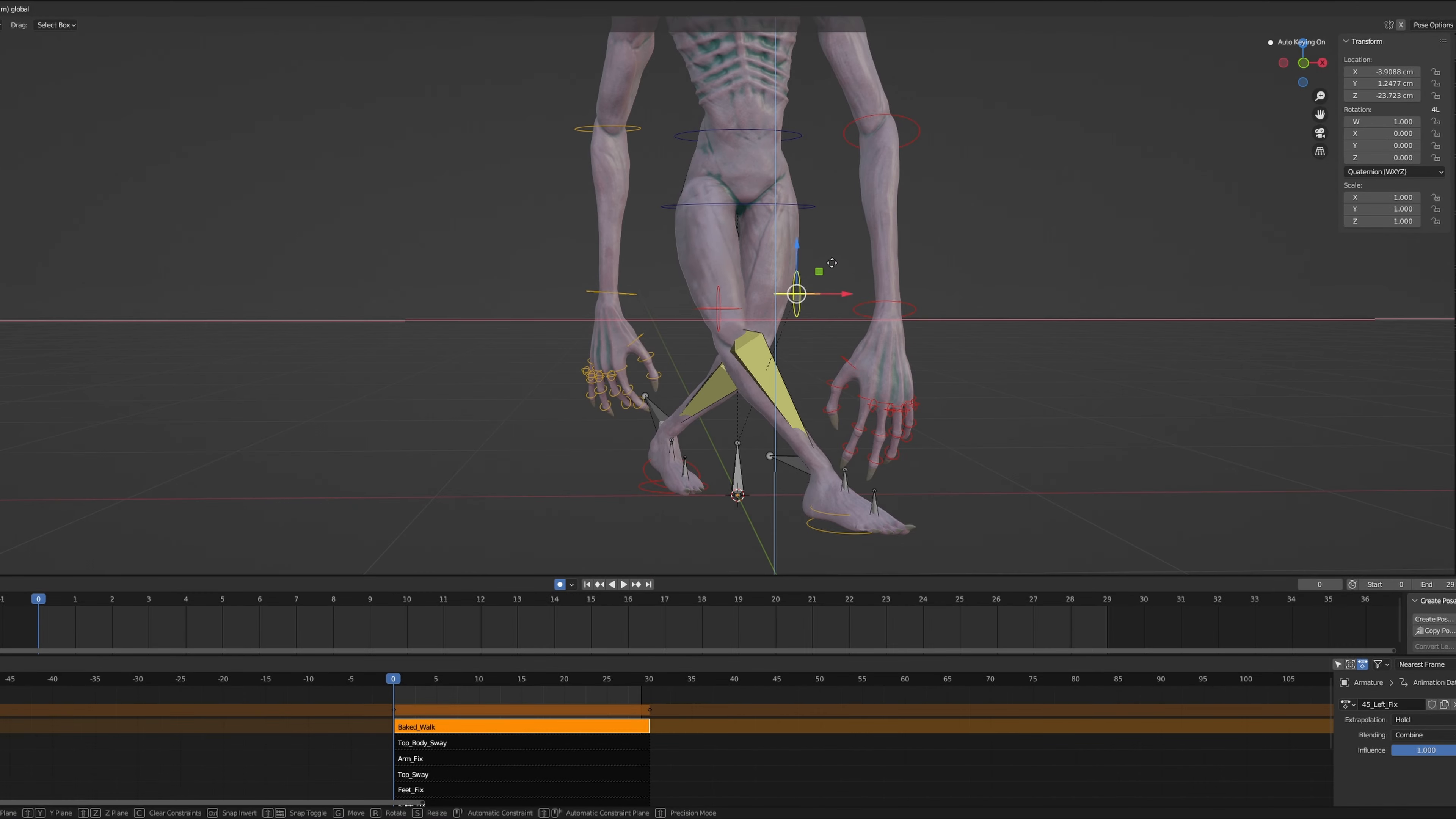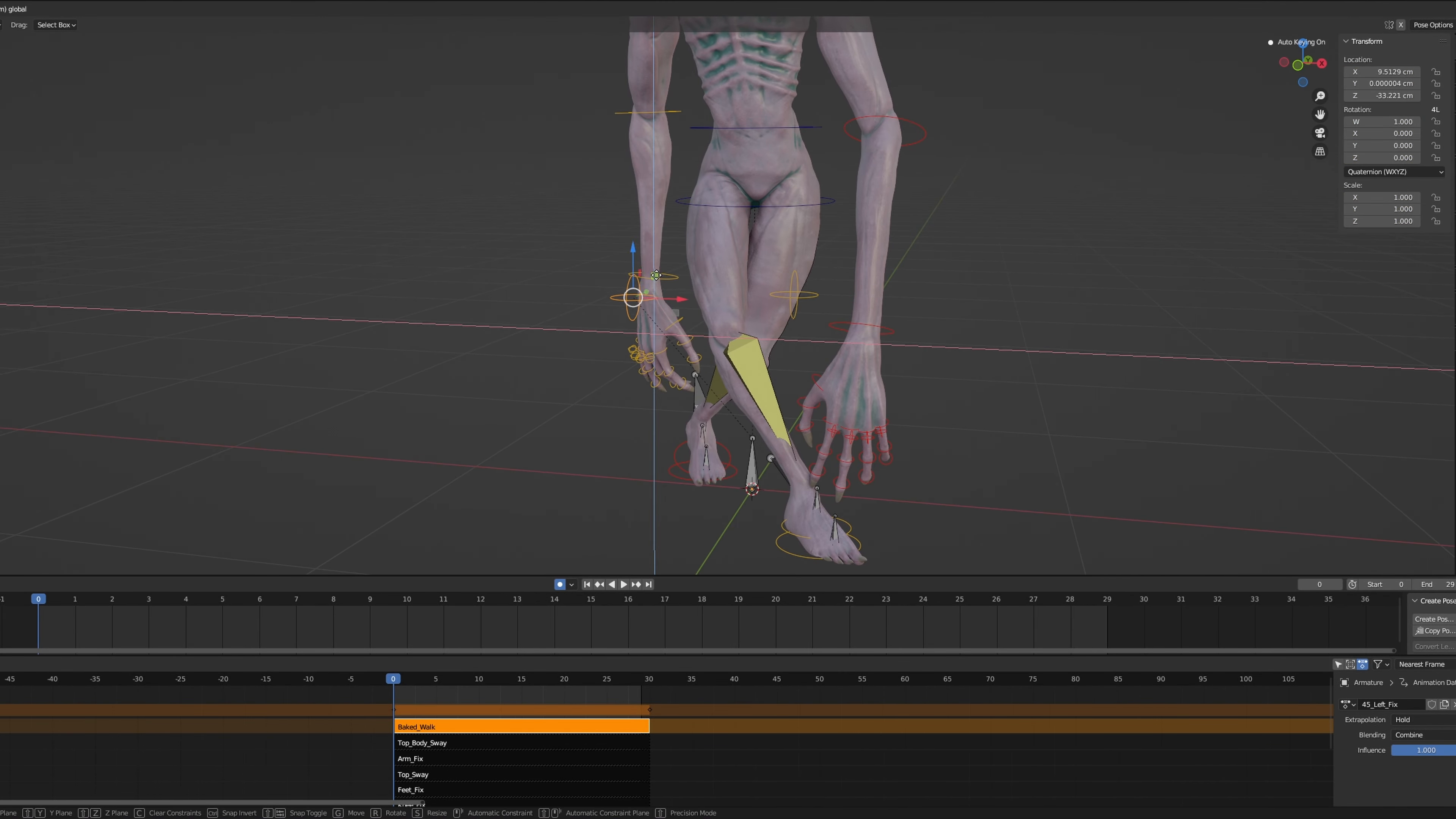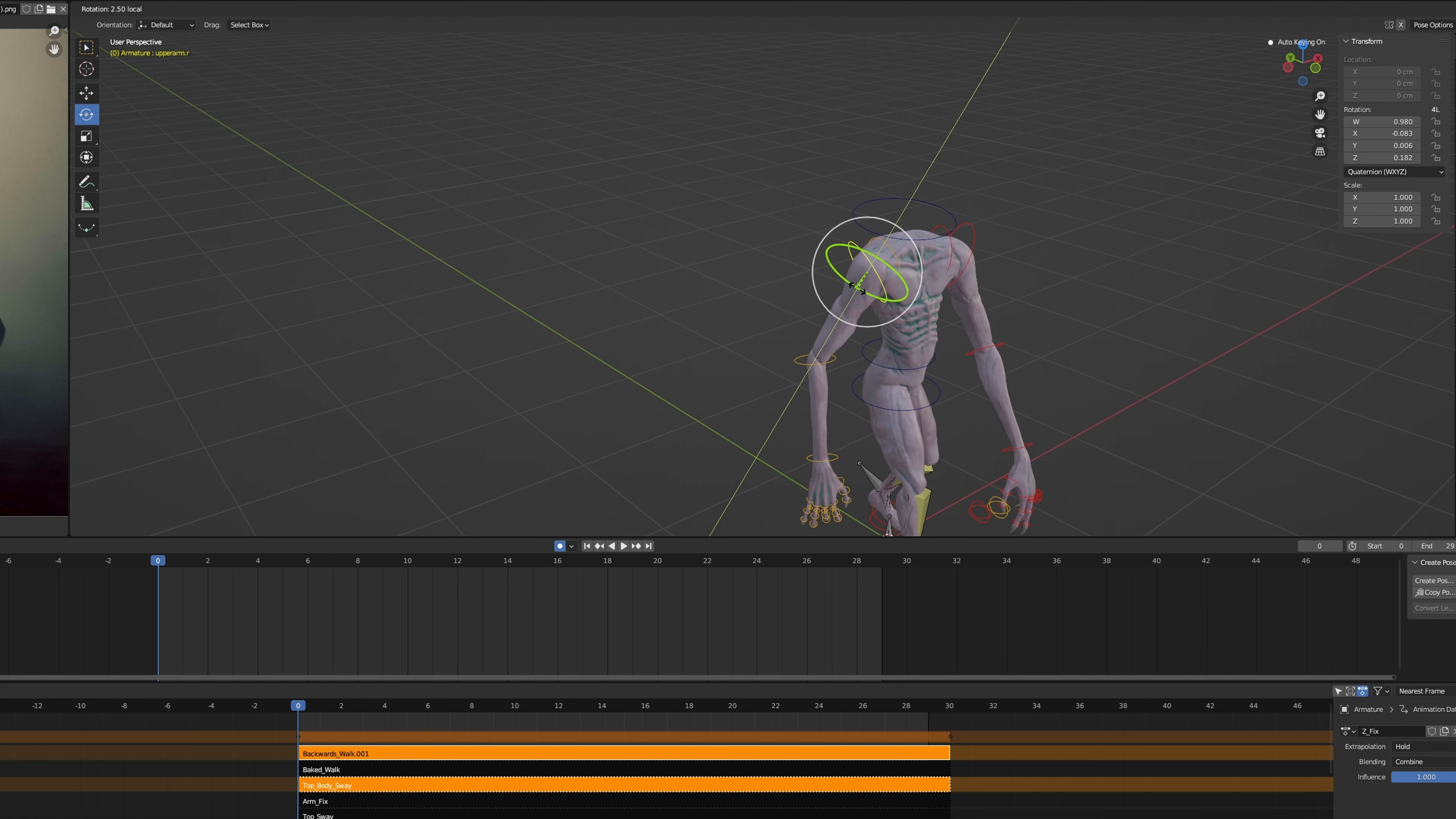With the rig in place, it was time to dive into crafting the animations. Currently, I've only made a walking animation for testing purposes, but more creature movements are in the pipeline.